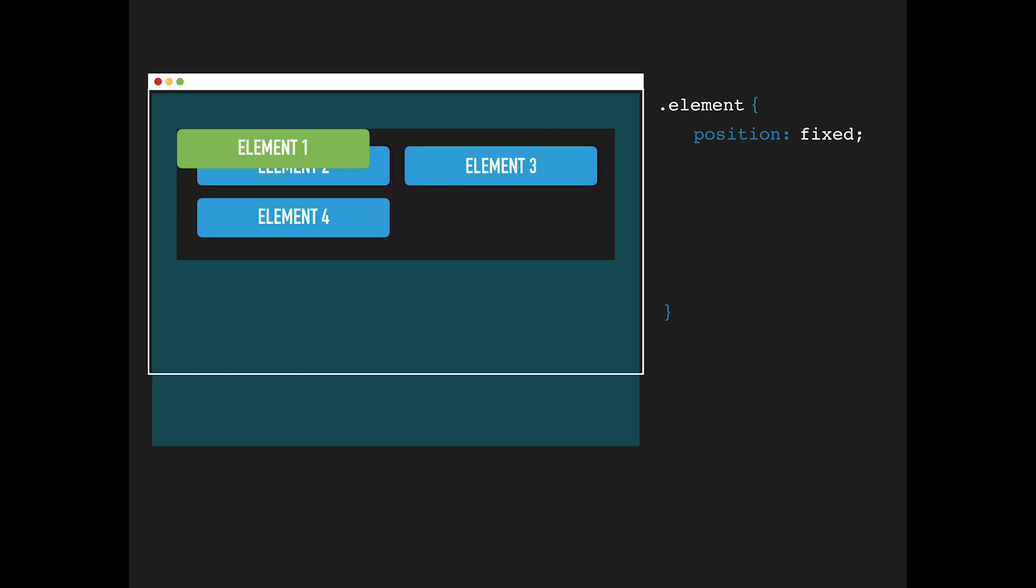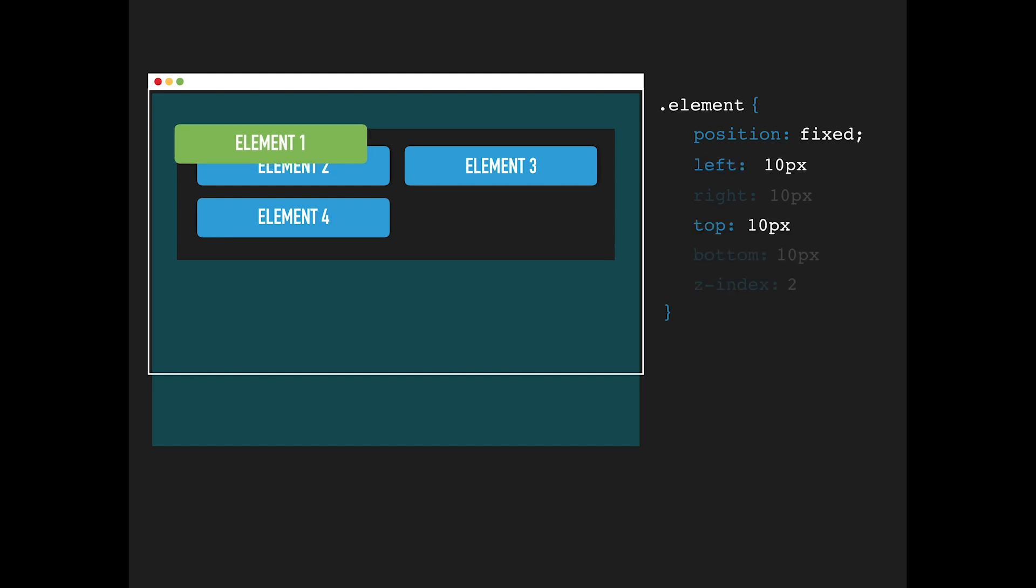Once you set the coordinate properties left, right, top, or bottom, the element is positioned relative to viewport, and it's not affected by anything in the normal flow of the page, even scrolling.